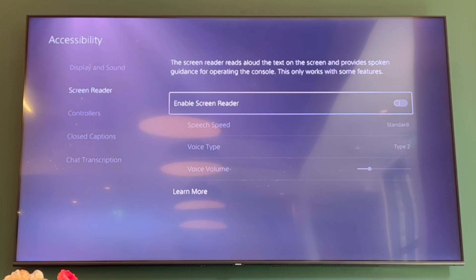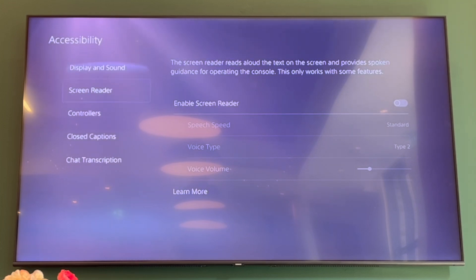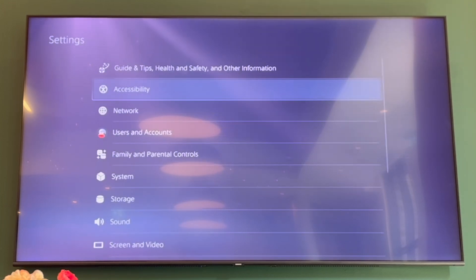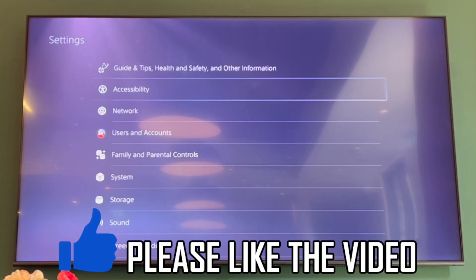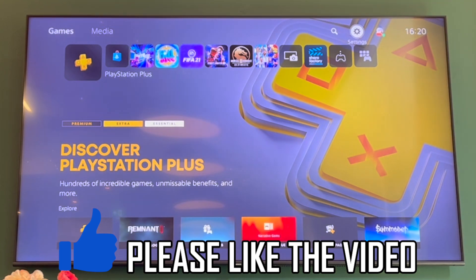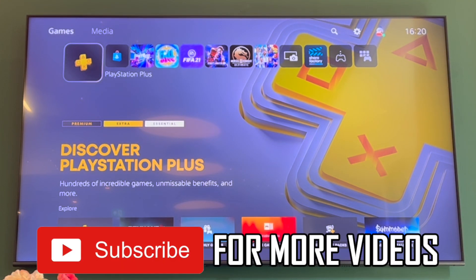Go ahead and click it to disable the screen reader. From that point on, your PlayStation 5 will not have the screen reader turned on. Leave a like on the video if this helped, and subscribe for more helpful videos.